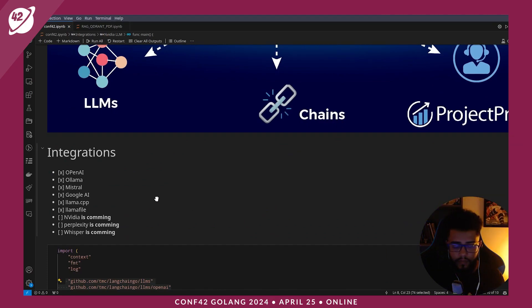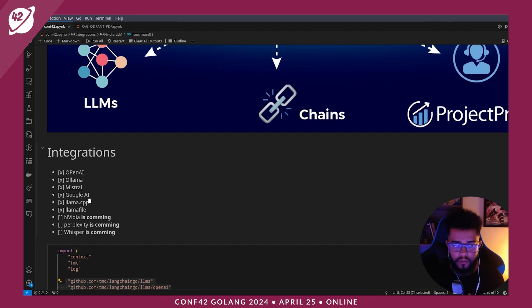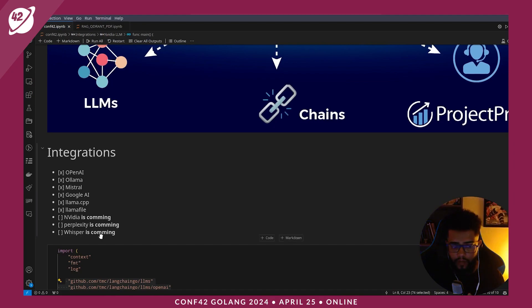Langtangle has integrations with OpenAI, Ollama, Mistral, Google AI, LLMs, Vector Stores, and Whisper.